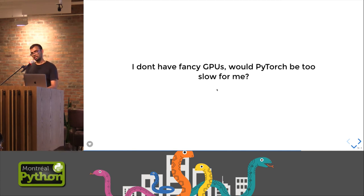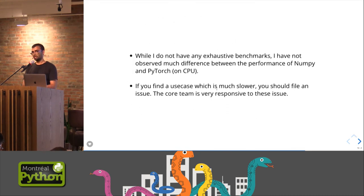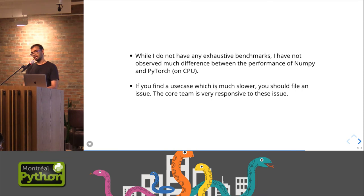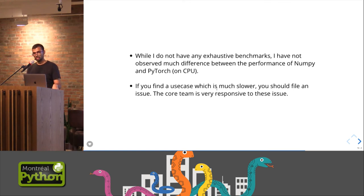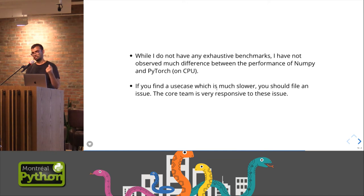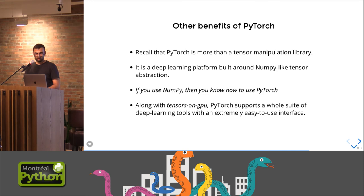What if I do not have any fancy GPUs? Would PyTorch be slow for me? Not really. So I don't have any benchmarks, but I have been using PyTorch for quite some time, mixed with NumPy and sometimes without NumPy, and I have not really seen performance differences. There have been cases where performance differences have been reported, and the core team, the FAIR team has been very responsive on those things. So if there are operations which are slower, they very quickly roll out a fix for that.